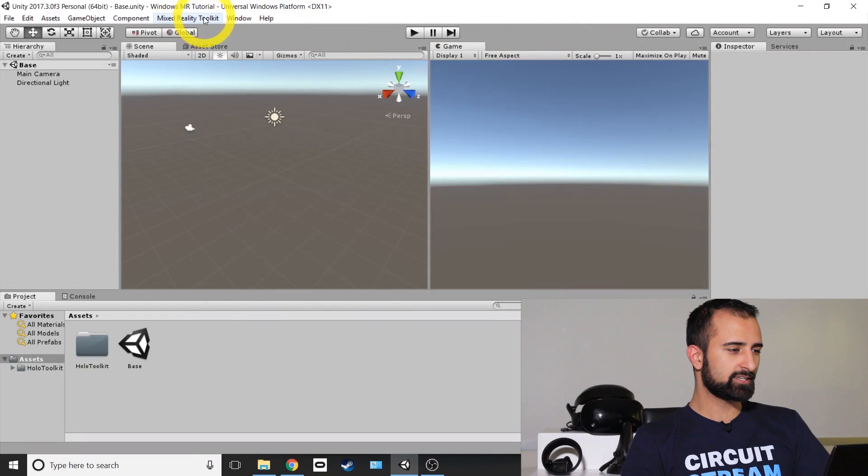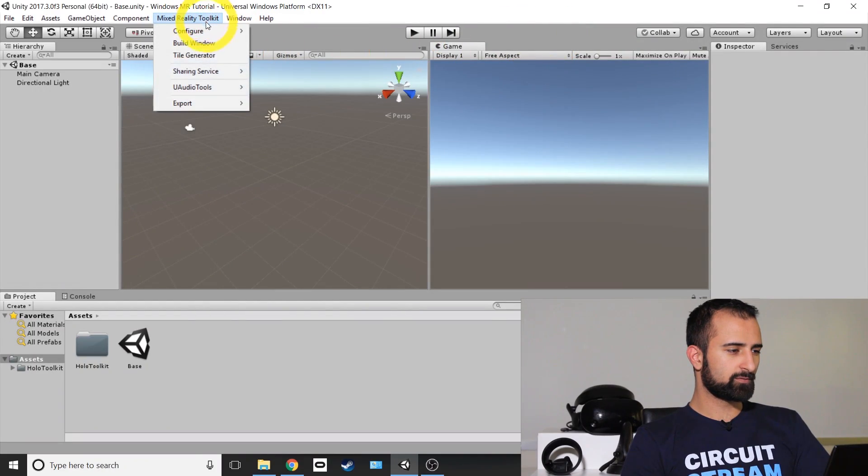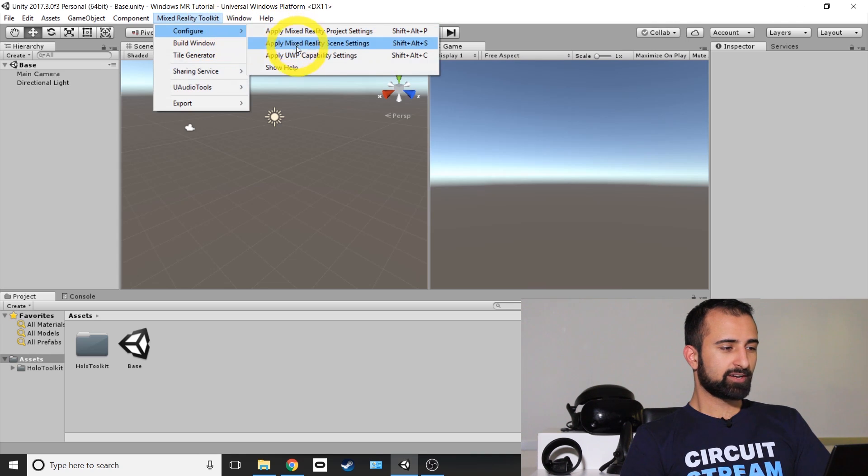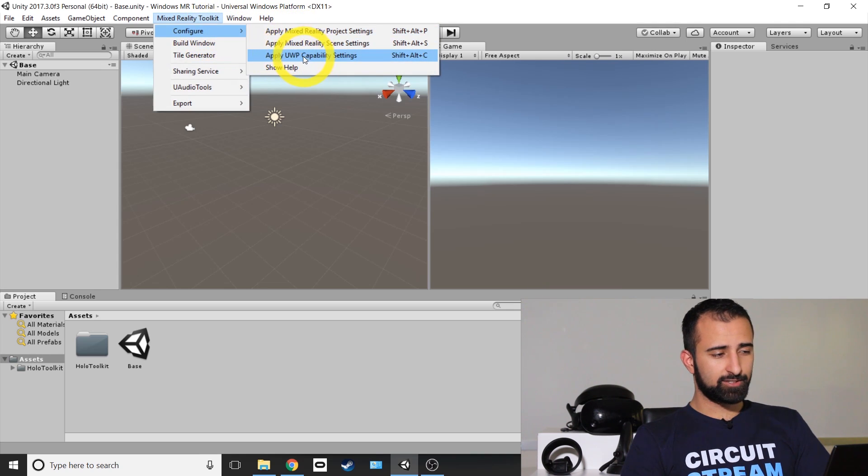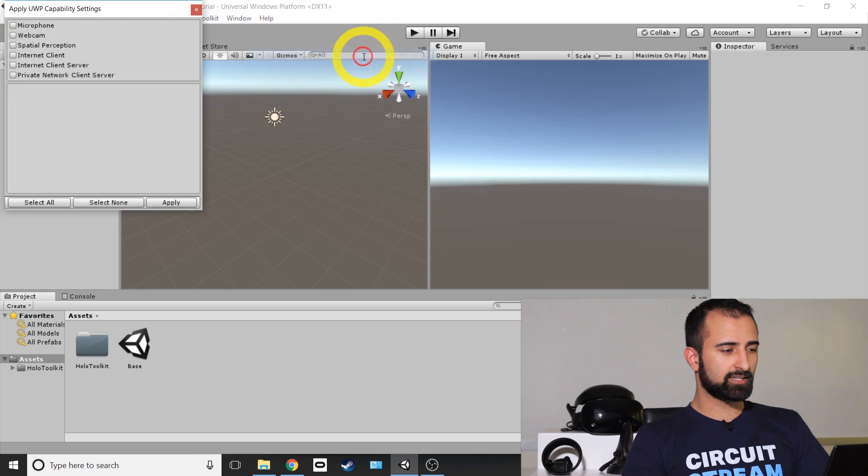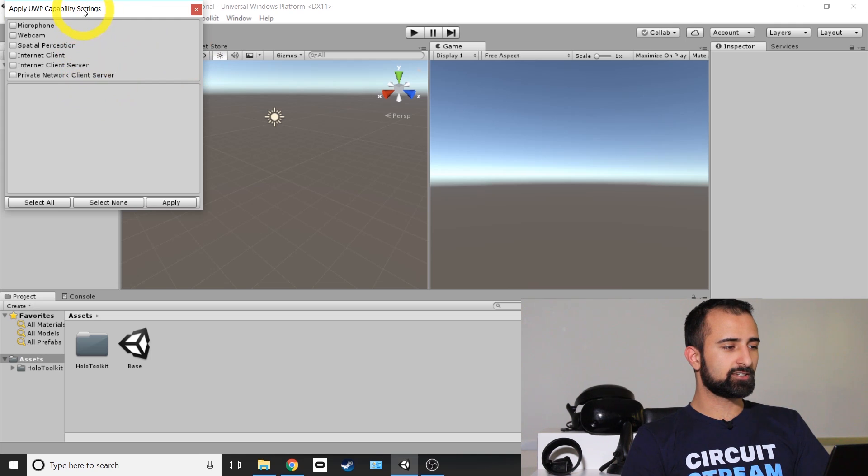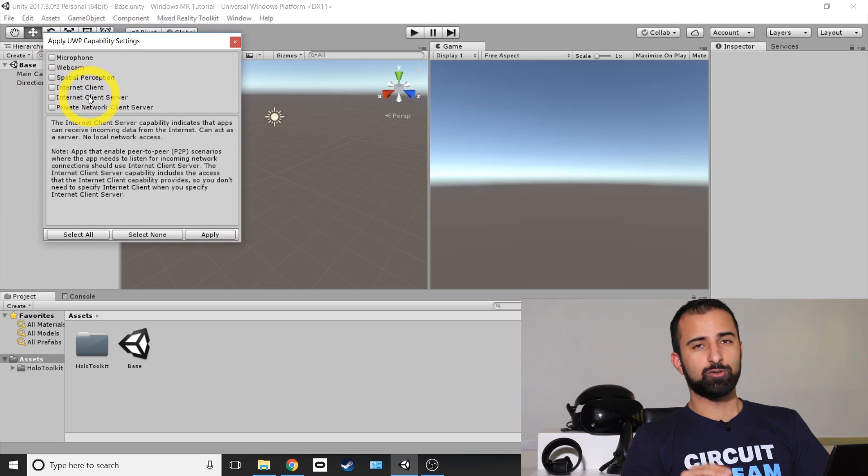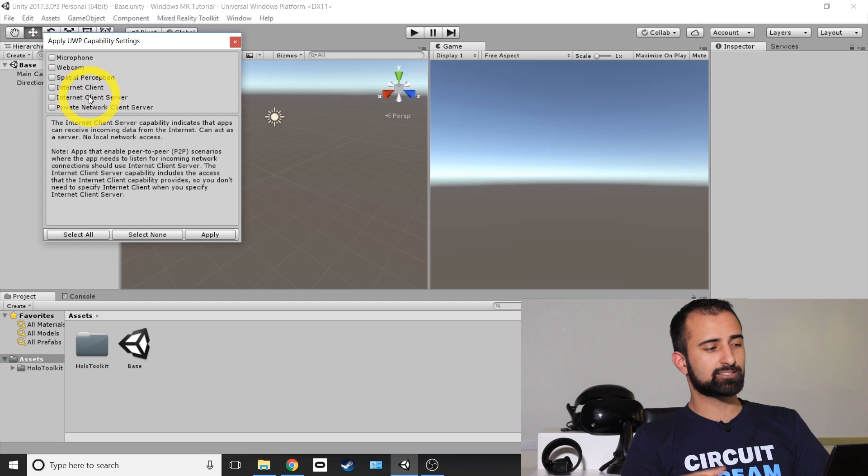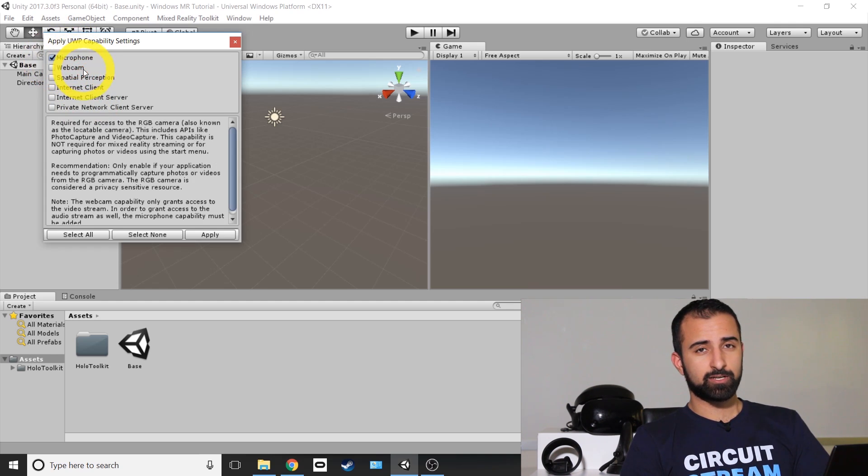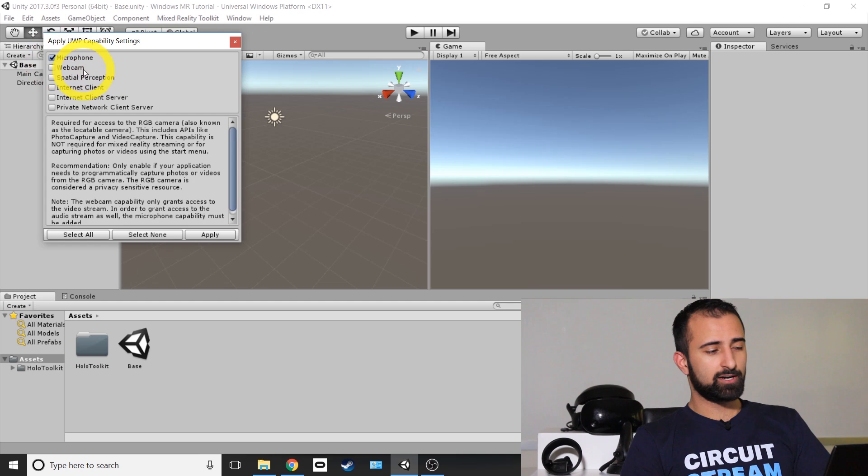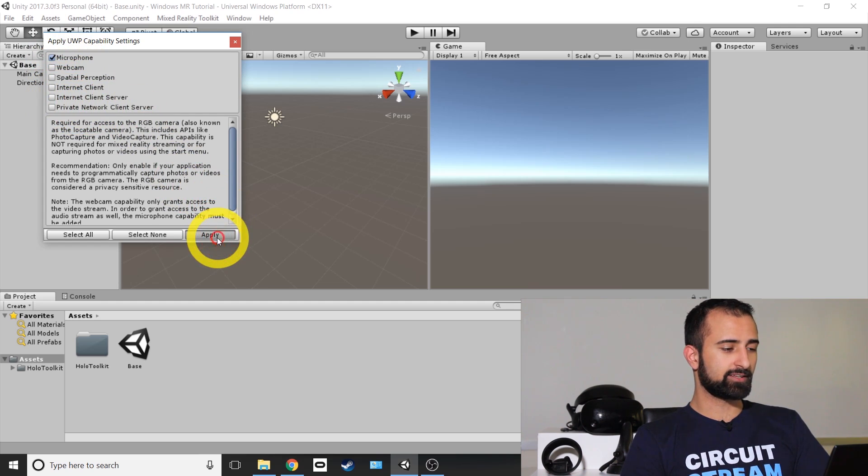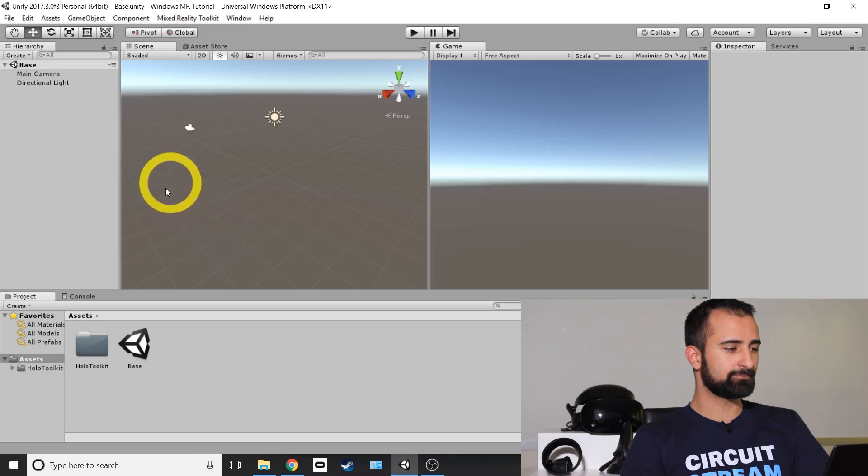Next thing you're going to do is go back into the Mixed Reality Toolkit option. So I'm going to close Build Settings, click over here and go to Configure. And I'm going to look for the Apply UWP Capability Settings option. Now click on that one and a list of permissions will appear. So these are the permissions your application will ask the user. And I'm just going to click on Microphone because that's what the Windows Mixed Reality Headset requires. The others you can choose as well if you want your application to use those. And then I'm going to click on the bottom right to apply.